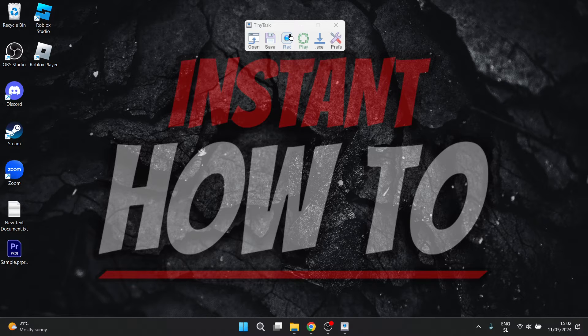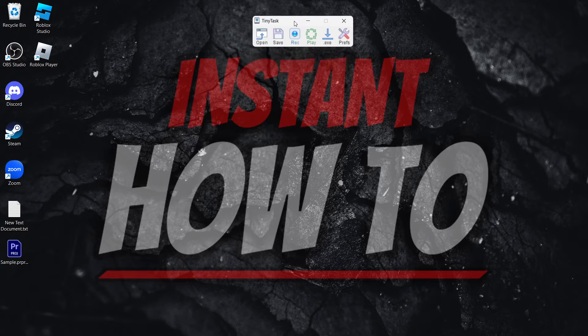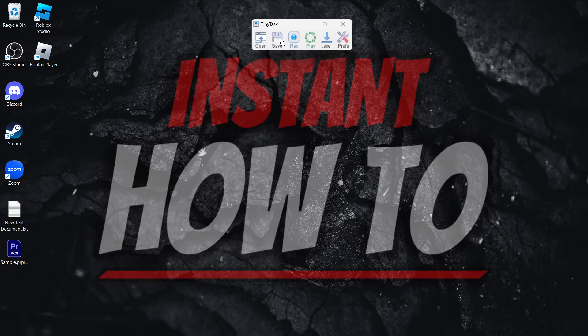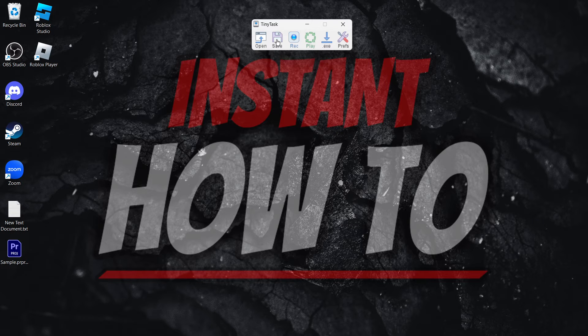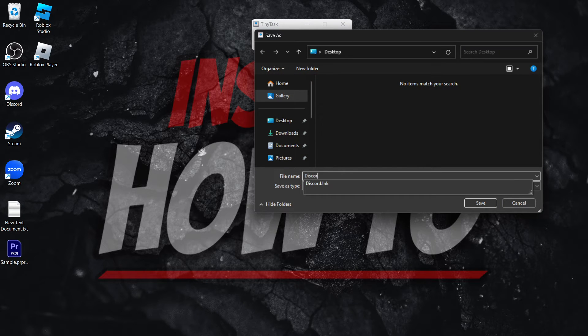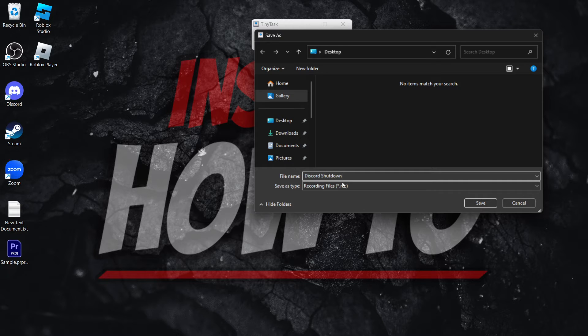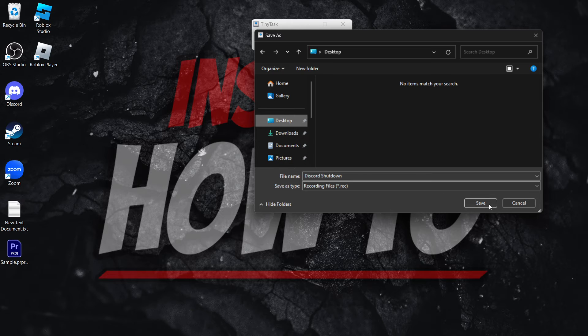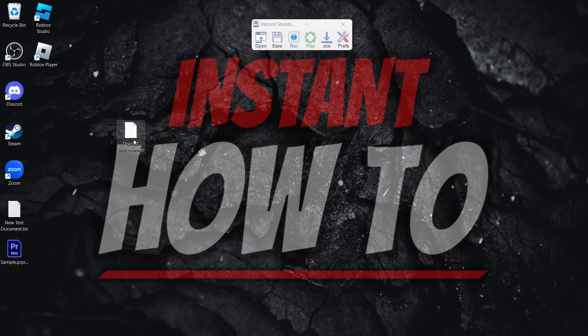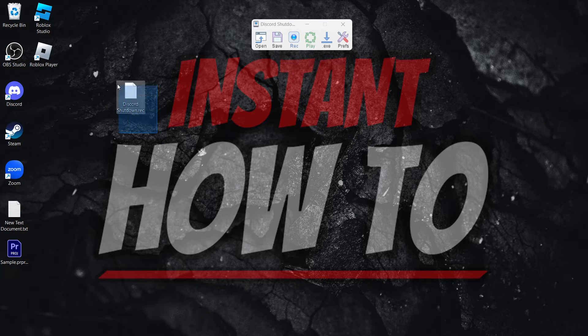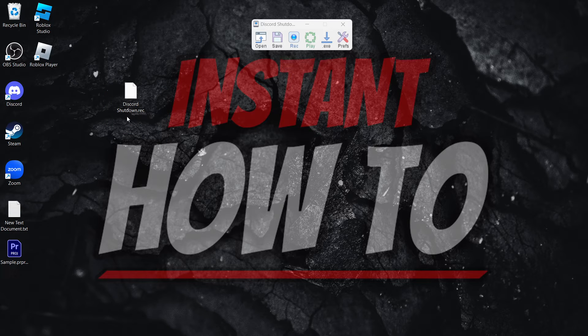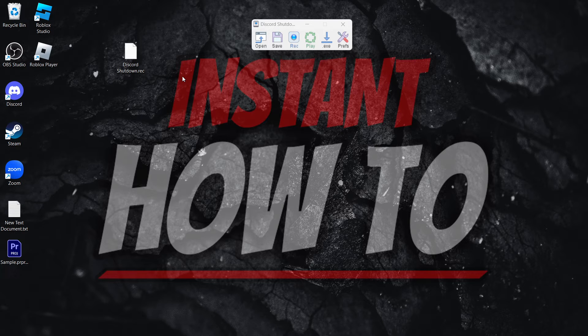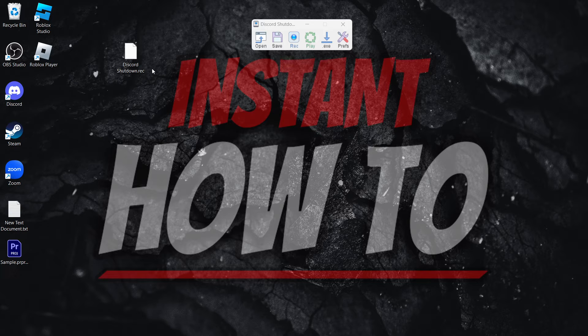Now if you want this task that you just recorded to be saved, and you can adjust it later on, you can press this Save button over here. And this will save your recording. So let's say Discord Shutdown, and then you want to save it somewhere onto your computer. Let's say I want to save it to desktop, and it will have this recording extension to it. So it says Discord Shutdown.rec. This means it's a recording, and if it says recording, you of course can't run this.